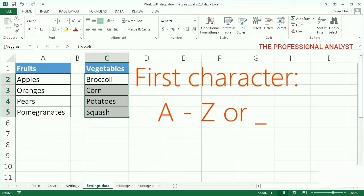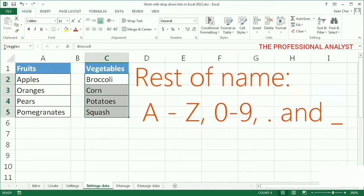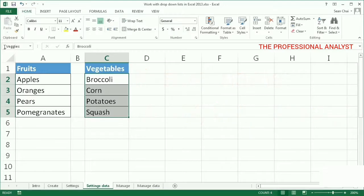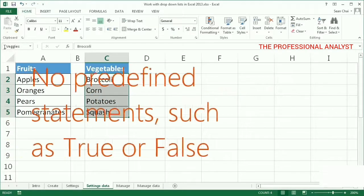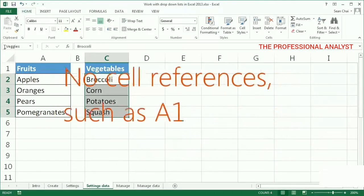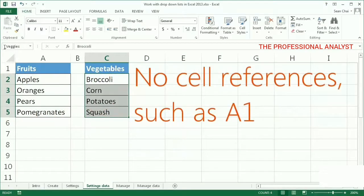The first character of a name must be a letter or an underscore. The rest of the name can be letters, numbers, periods, and underscores. A name can't have spaces, and you can't use predefined statements, such as true or false, or cell references, such as A1.